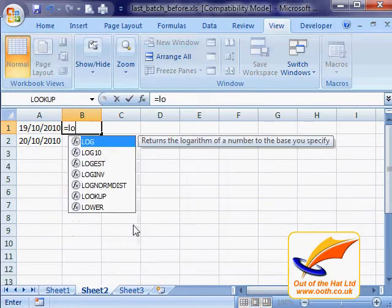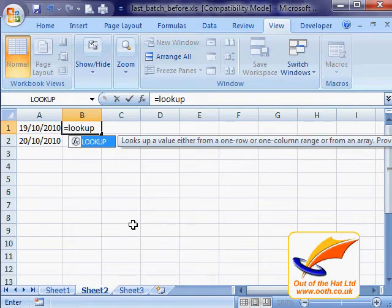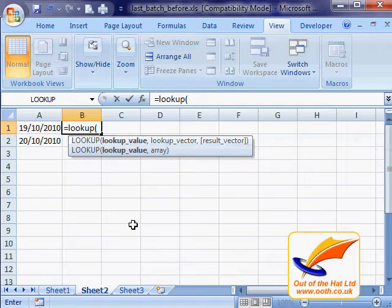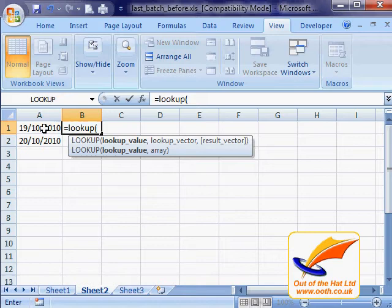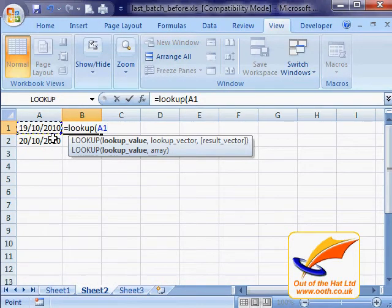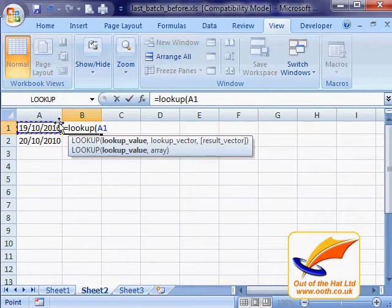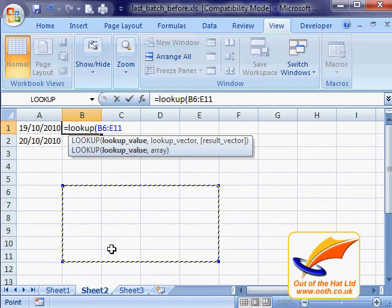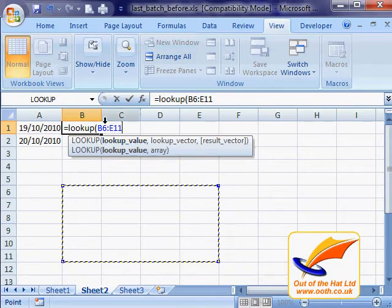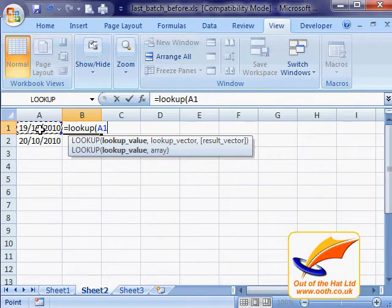The function that I want to use is LOOKUP, and you'll see what that does in a second. The first value that I want is this date next to the cell that I'm working in, so I'm just going to click on that. If you've always previously typed your formulas, this is a very reliable way of getting the right cell reference into your formula. And if you get it wrong — I've just highlighted a range there, that's completely garbage — you just keep going until you get the right one.